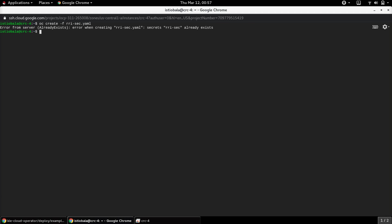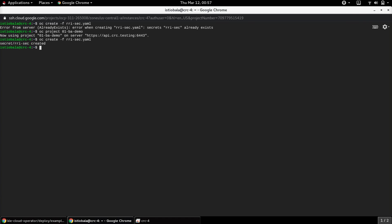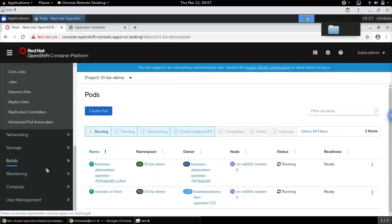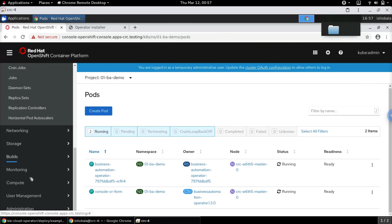The secret seems to already exist — sorry, let me change the project, I think I'm in a different project. Let me create the secret in the correct project. Once the secret is created, let's switch back and check if the images are available. Let's go to Builds and Image Streams.